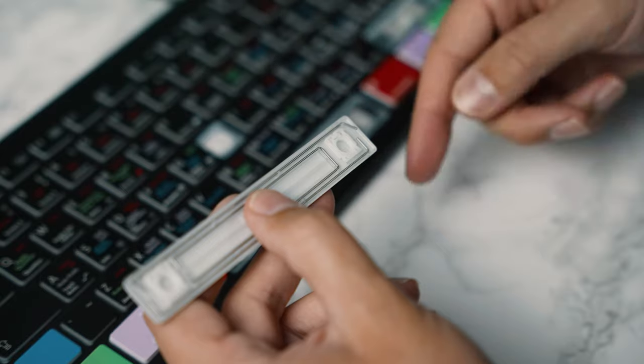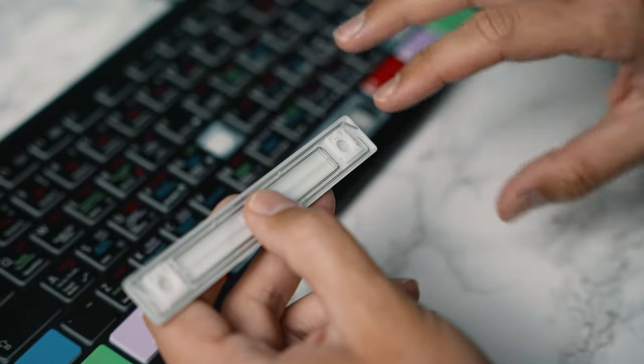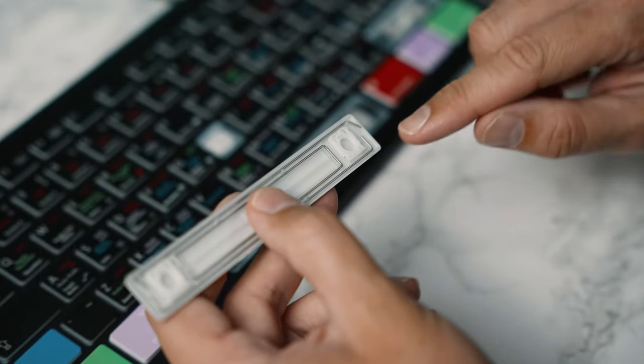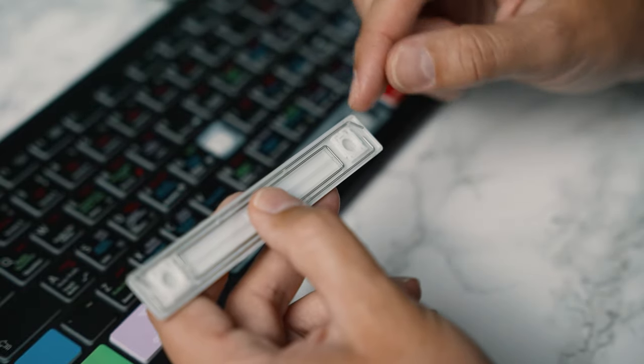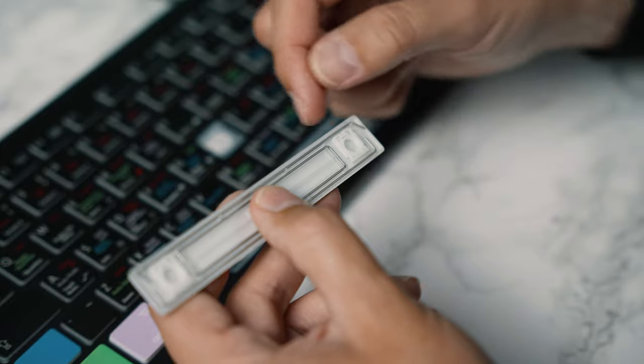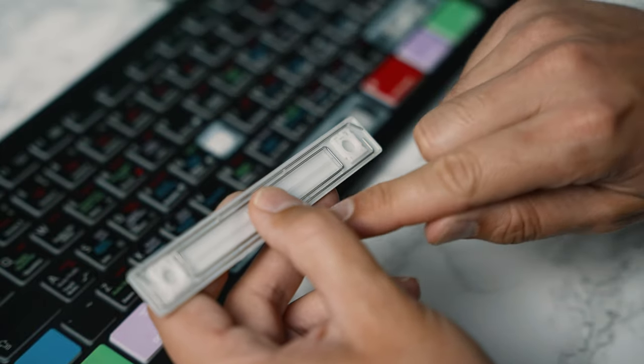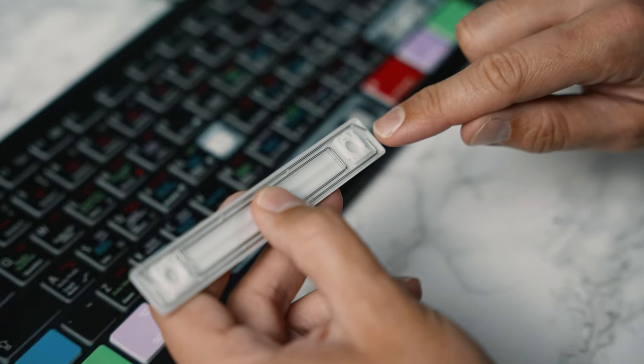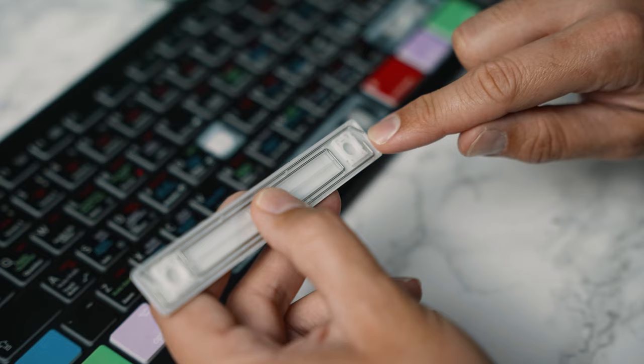So reattaching the spacebar is a little bit different to the rest of the keys. Now if the spacebar has come off you can see it's got these little metal bars on the back of the key itself.